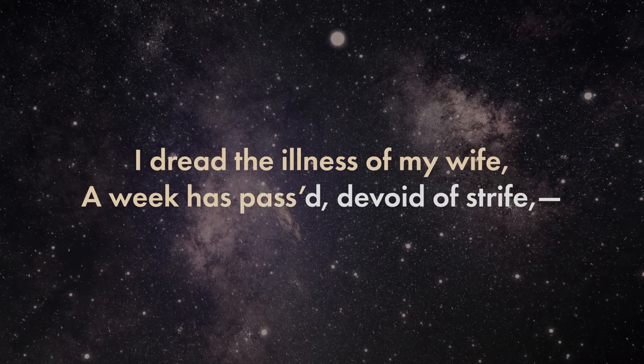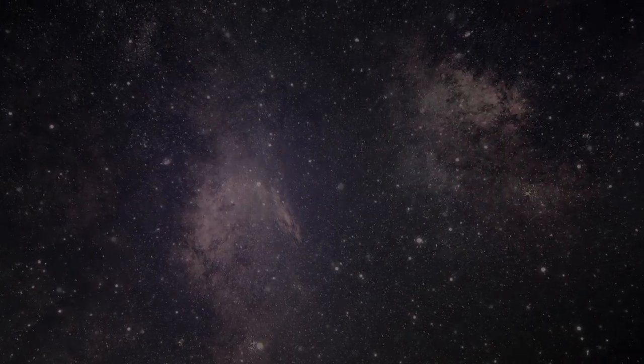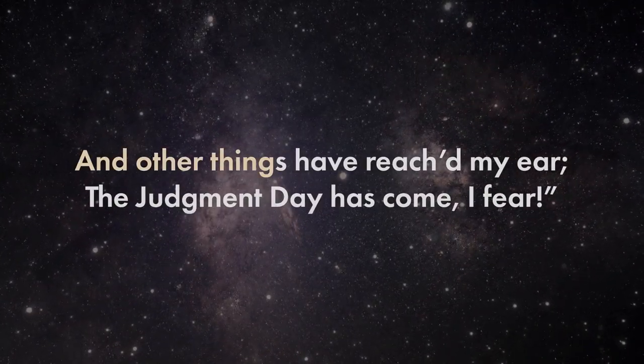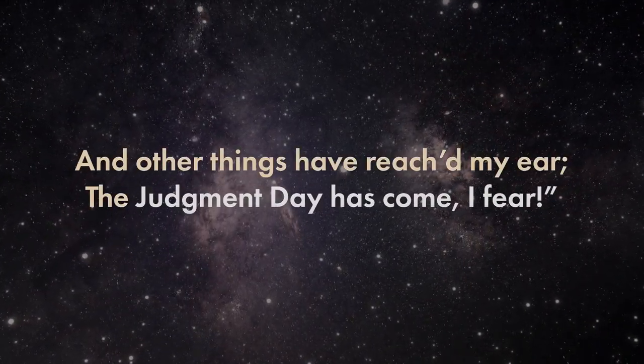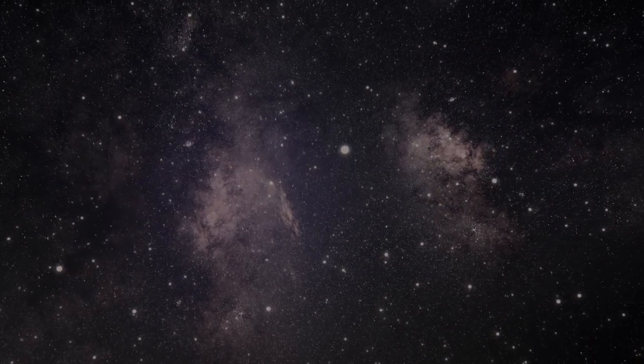A week has passed, devoid of strife, and other things have reached my ear. But judgment day has come, I fear.